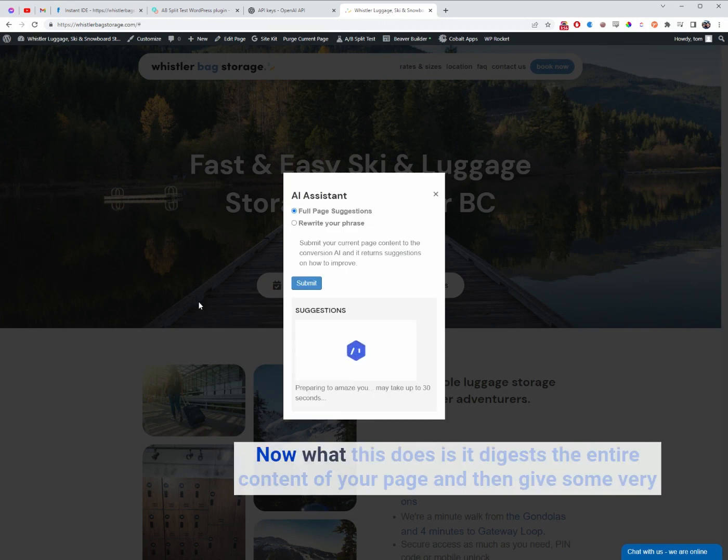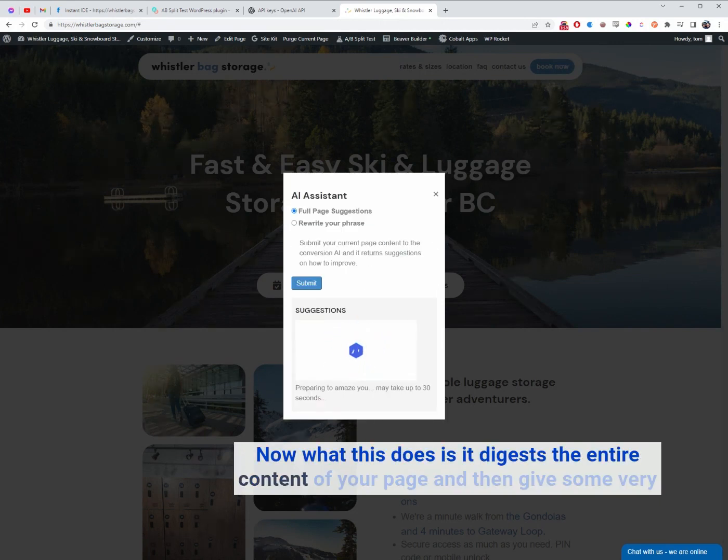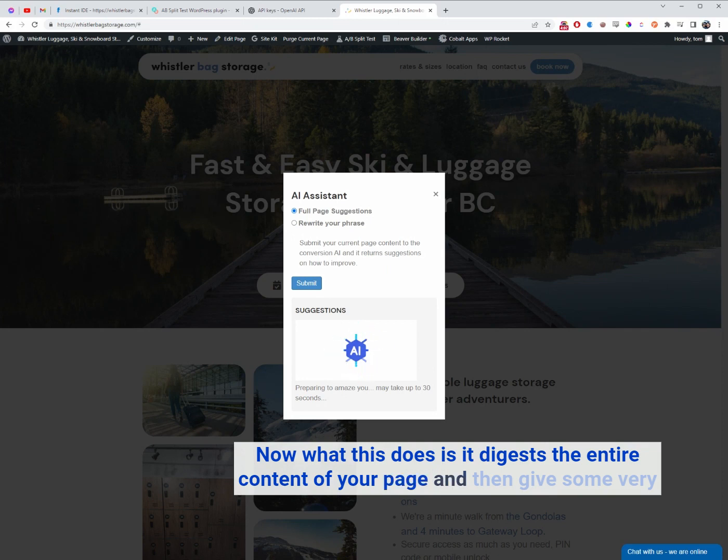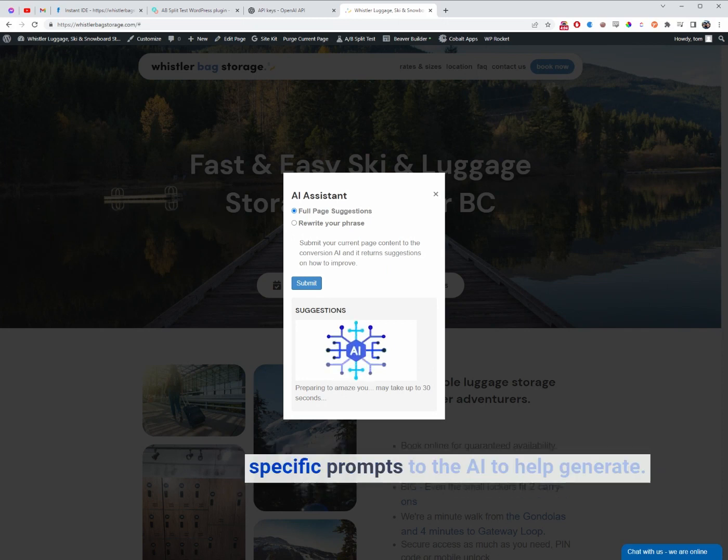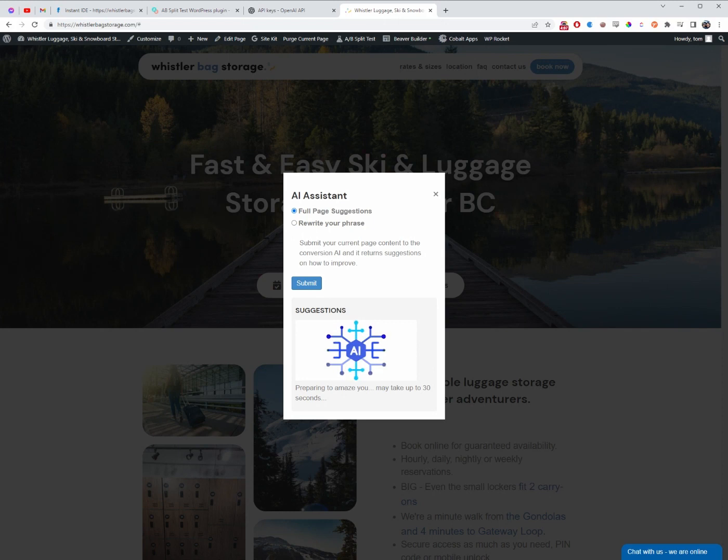Now, what this does is it digests the entire content of your page and then gives some very specific prompts to the AI to help generate some ideas to improve your website conversions.